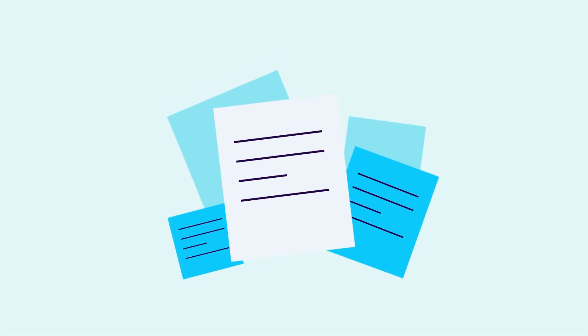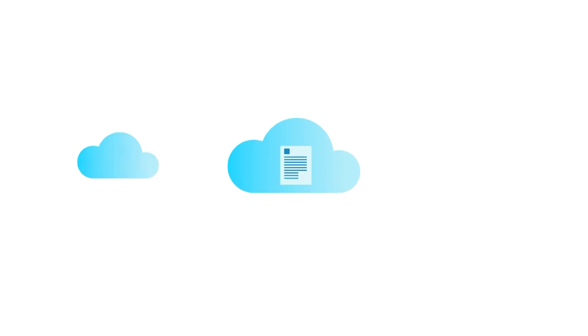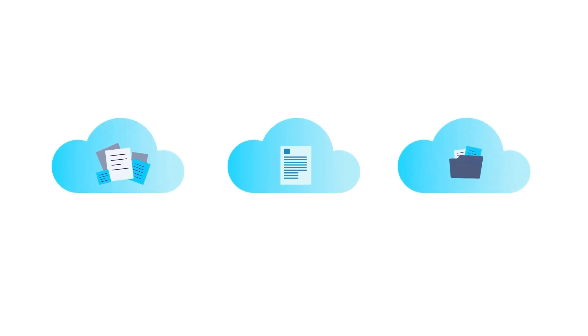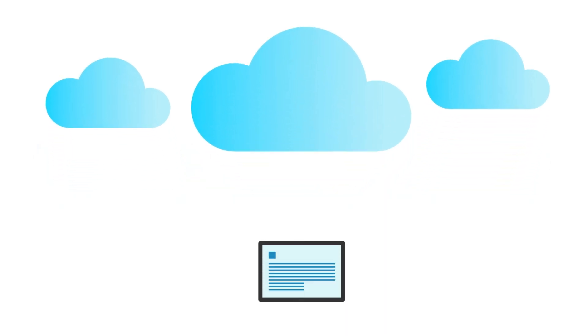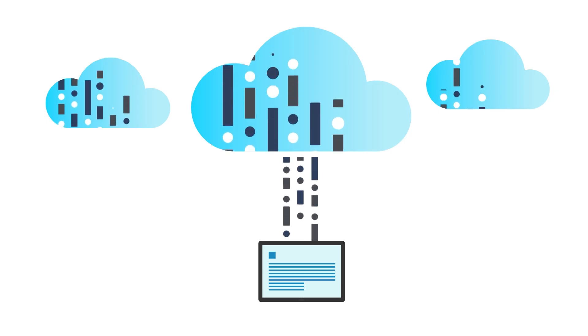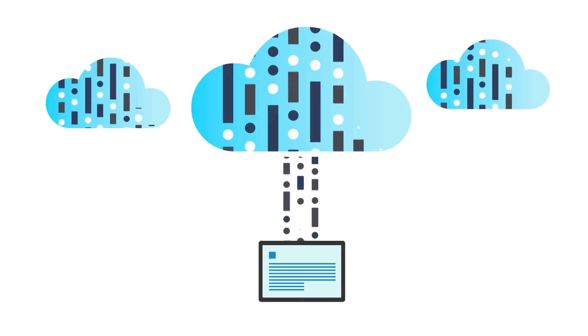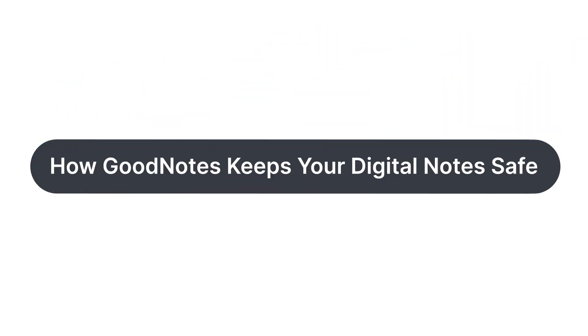We can all agree that losing your notes is every student's worst nightmare. GoodNotes not only keeps all your notes in one place, it also provides multiple backup and sync options to keep your notes safe and accessible at all times. These backups can also free up valuable storage space on your iPad. Let's show you how.